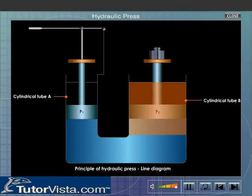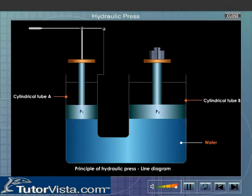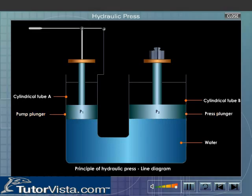The area of cross section of B is greater than that of A. The tubes are filled with water such that the level of water in both tubes is equal. The smaller cylinder is called the pump plunger and the larger cylinder is called the press plunger.